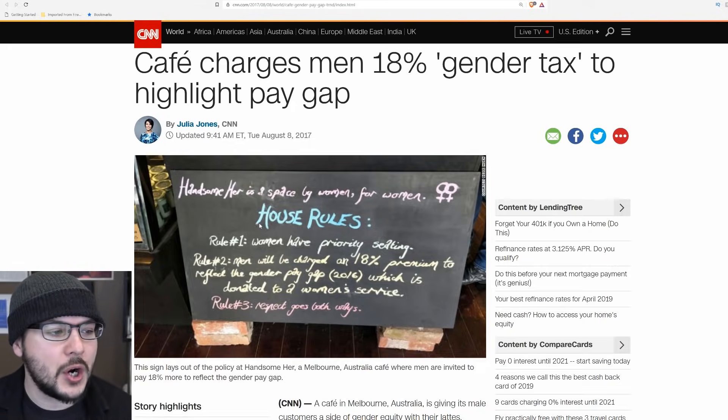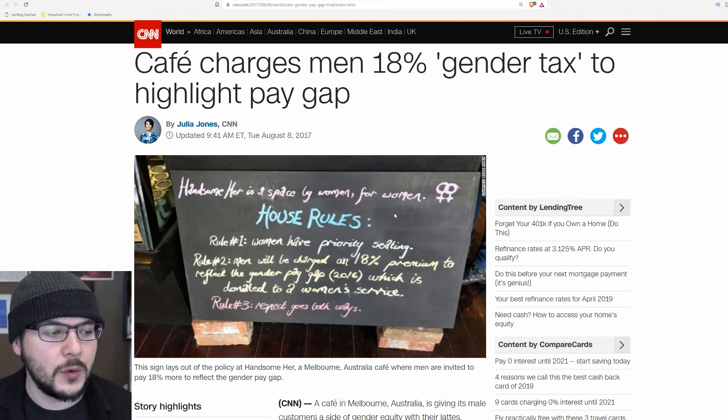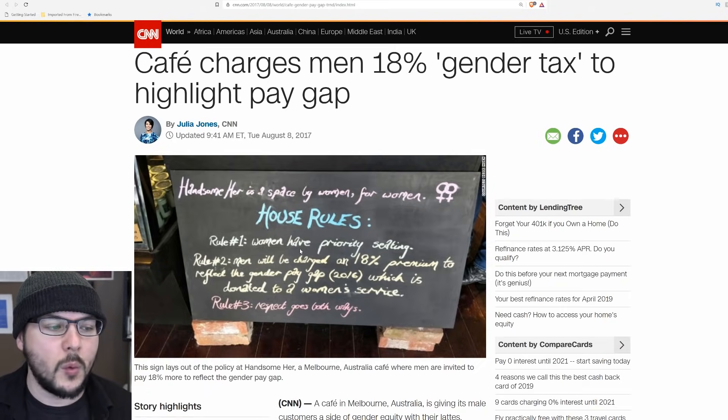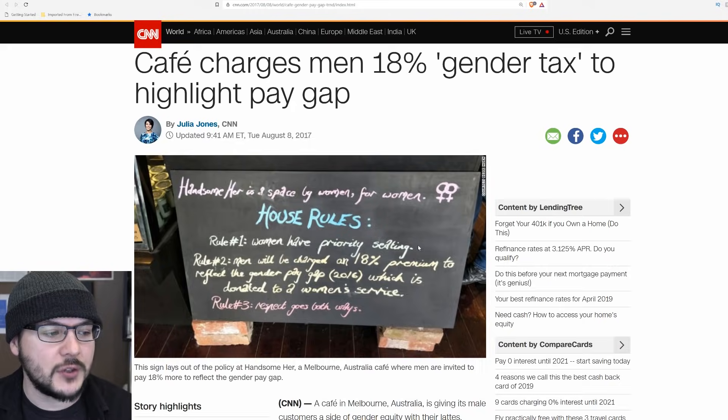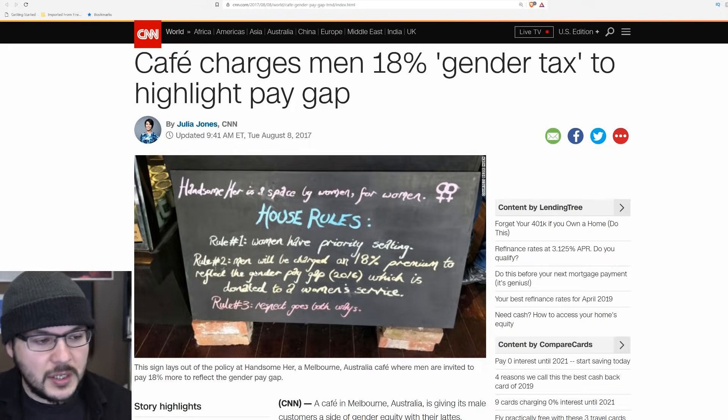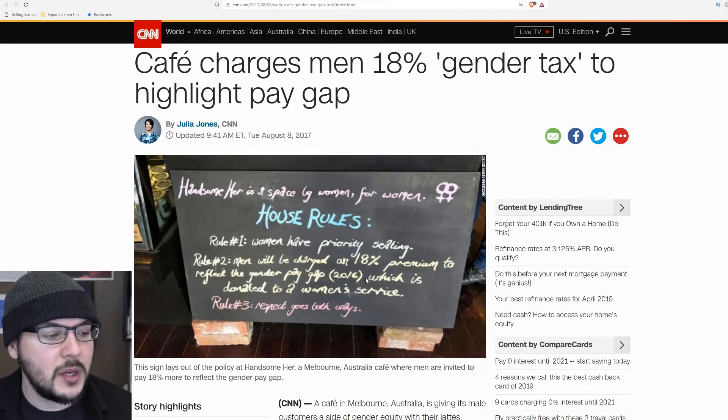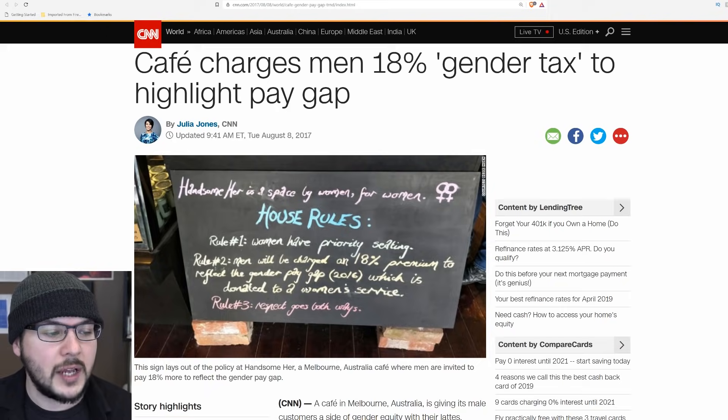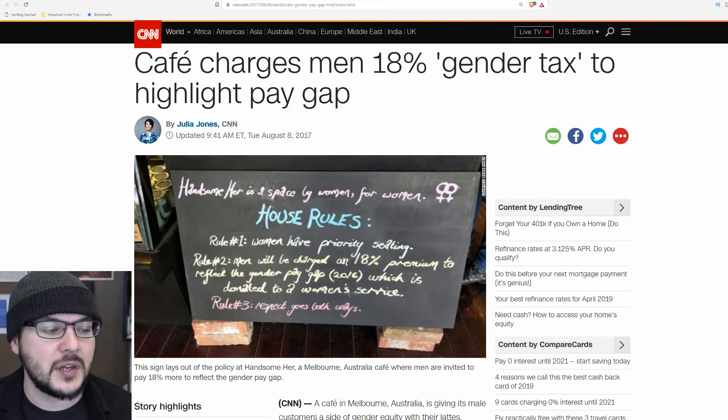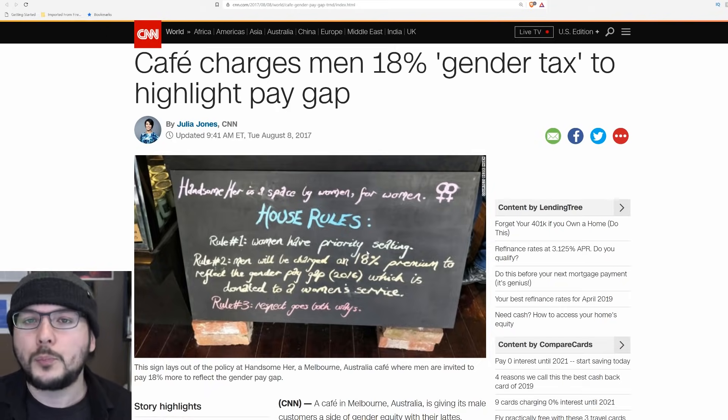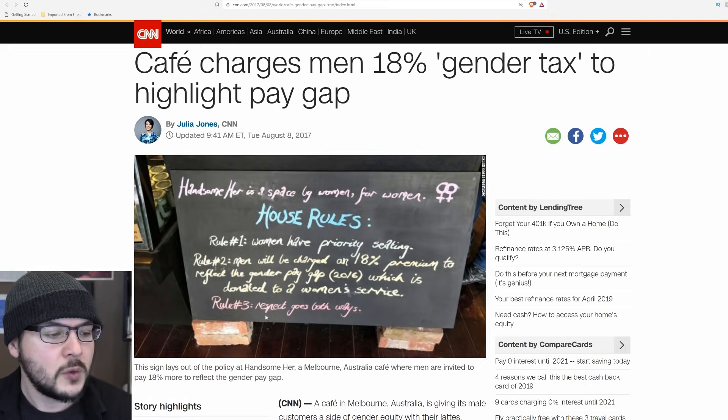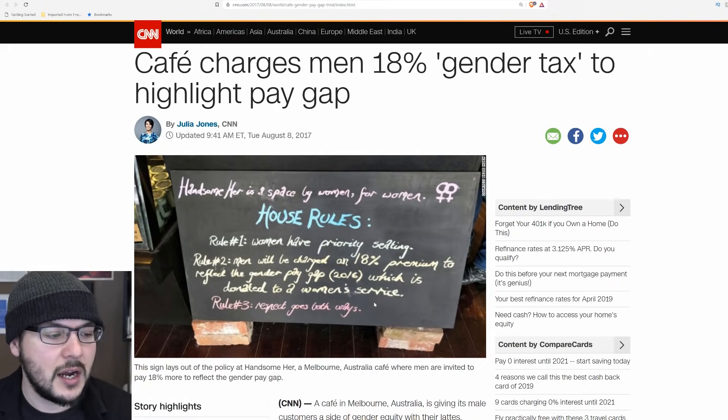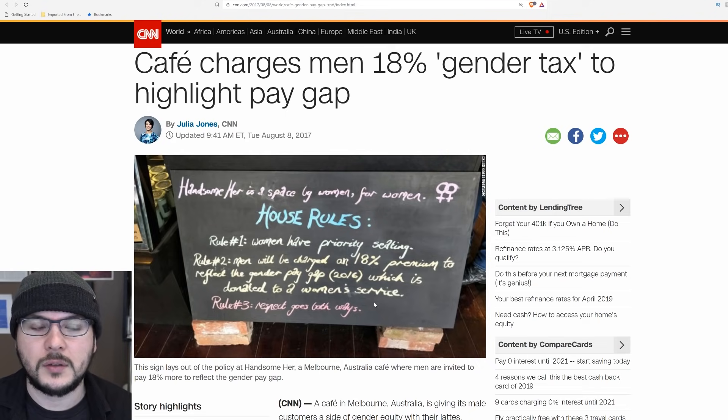Handsome Her is a space by women for women. House rules, rule number one, women have priority seating. Pretty sure that's illegal in Australia. Men will be charged an 18% premium to reflect the gender pay gap, which is donated to two women's services. Pretty sure that's illegal in Australia. Respect goes both ways. Respect is universal, but it's earned, not given.